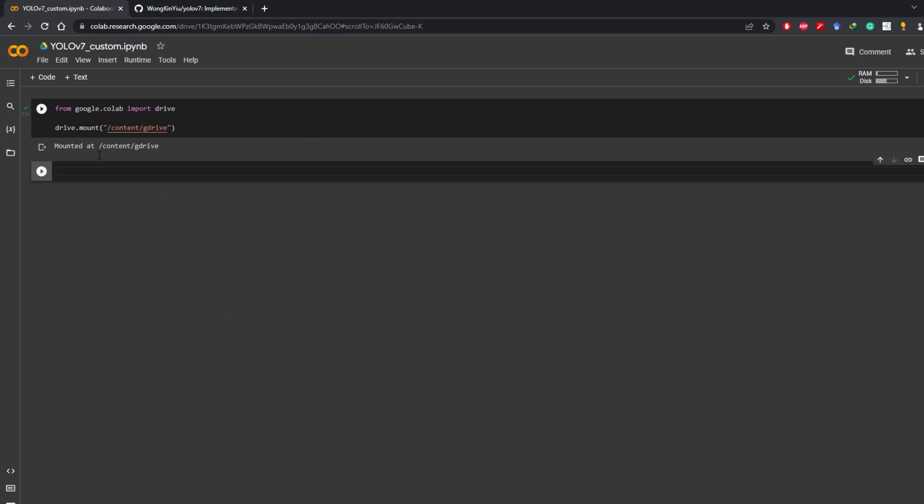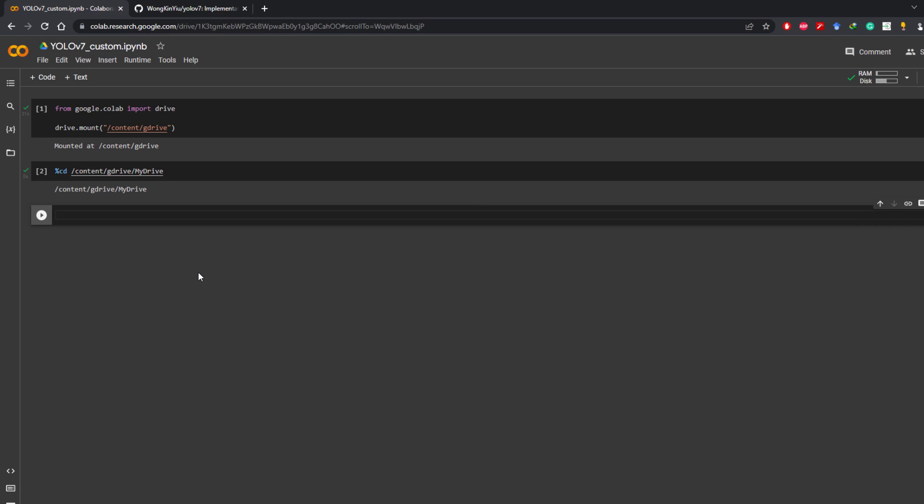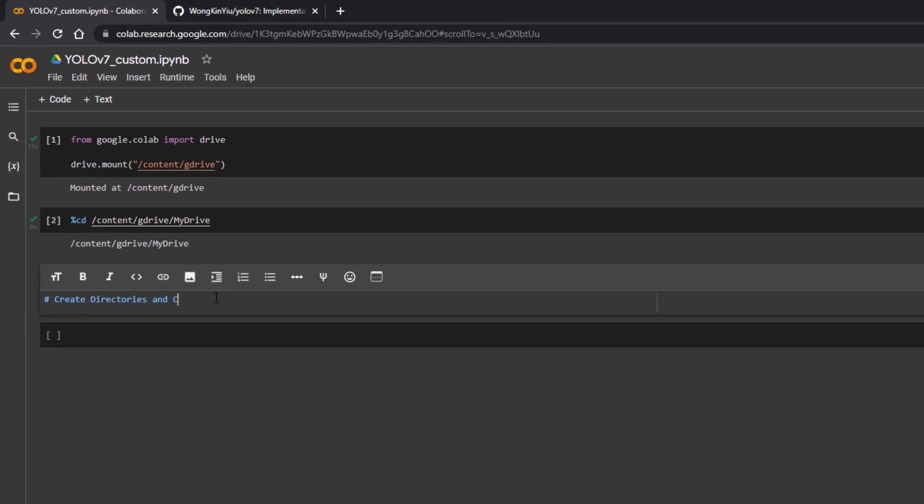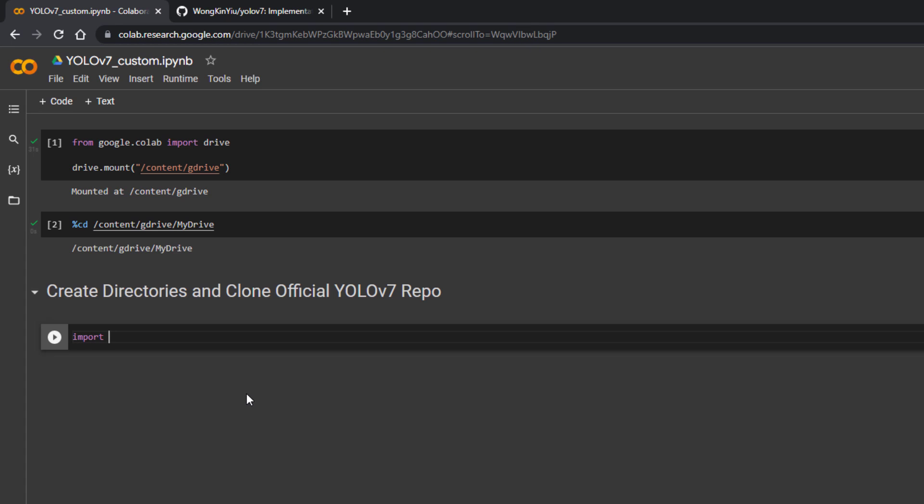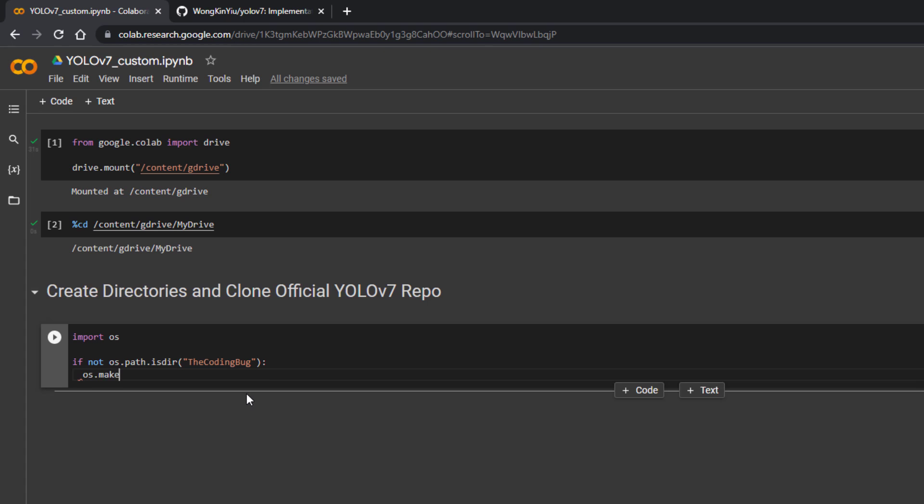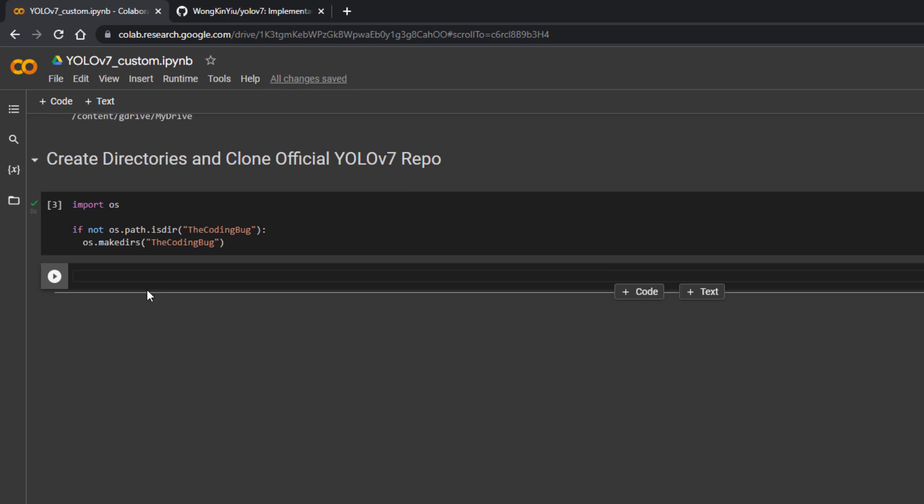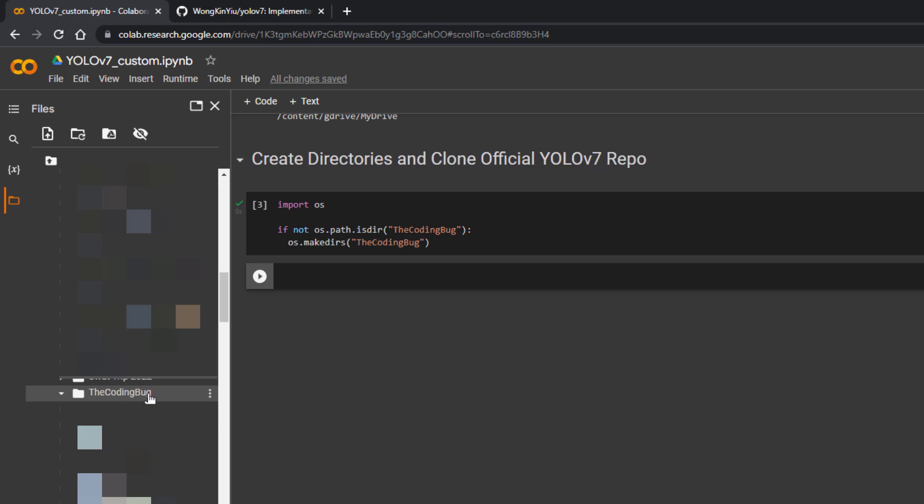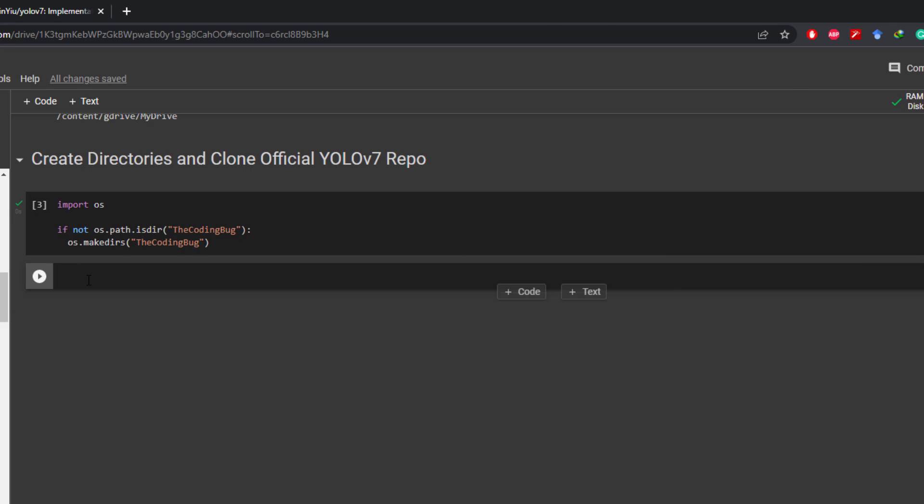Now we can move to Google Drive by command %cd /content/gdrive/my drive. Once we are here now we need to create directories and clone official YOLO v7 repository. So let's import OS and if not os.path.isdir the coding bug then os.makedirs the coding bug. This will create the directory inside Google Drive if it's not already there. And if we click here and go to Google Drive we can see that the directory is created here.